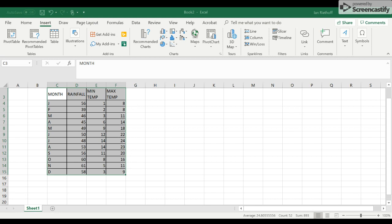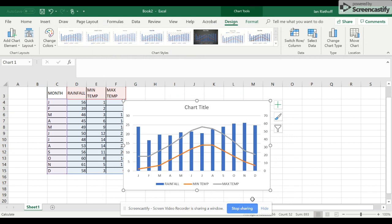to be a line graph. And then we want to have the rainfall as a secondary axis. Okay, awesome. That's what it looks like. Now if we click Okay, it's starting to get there. We need to tweak it